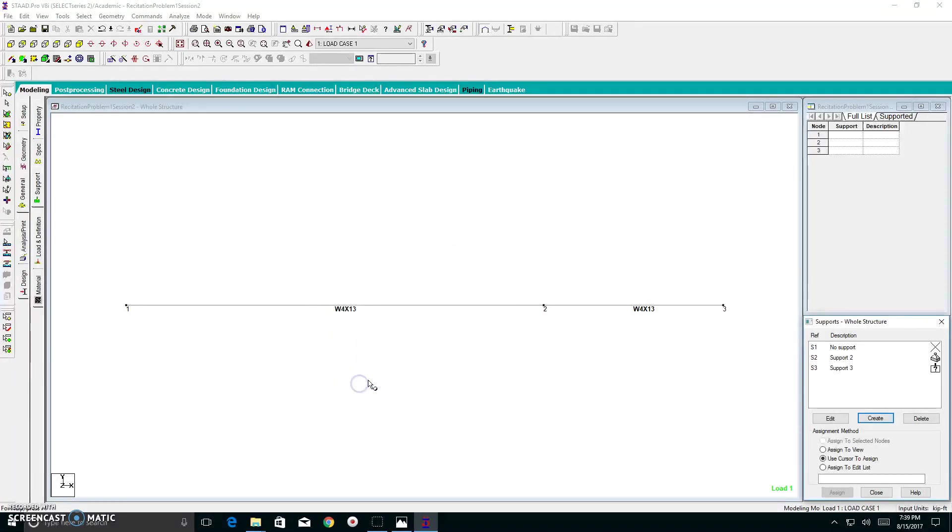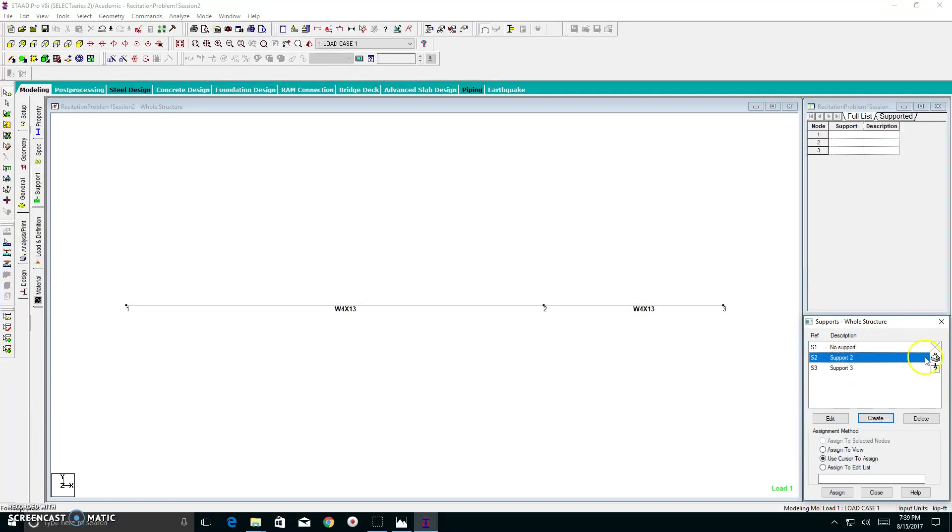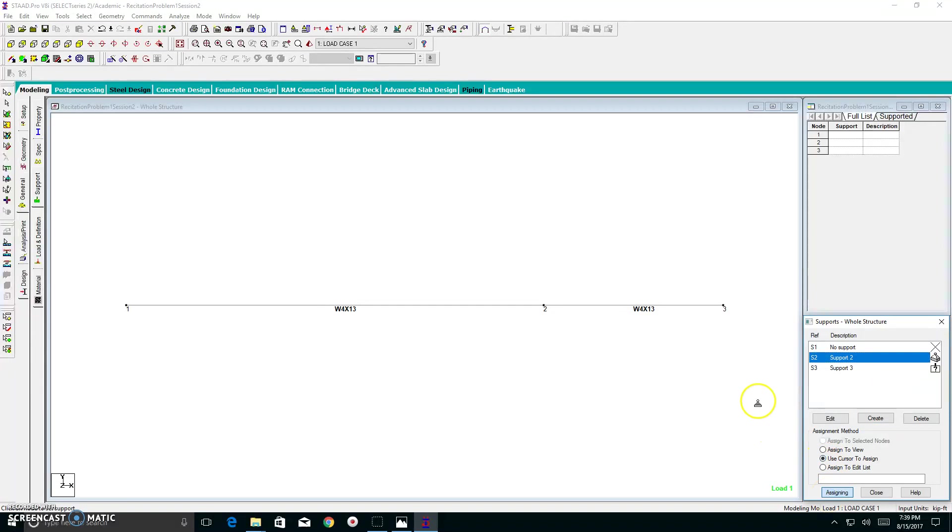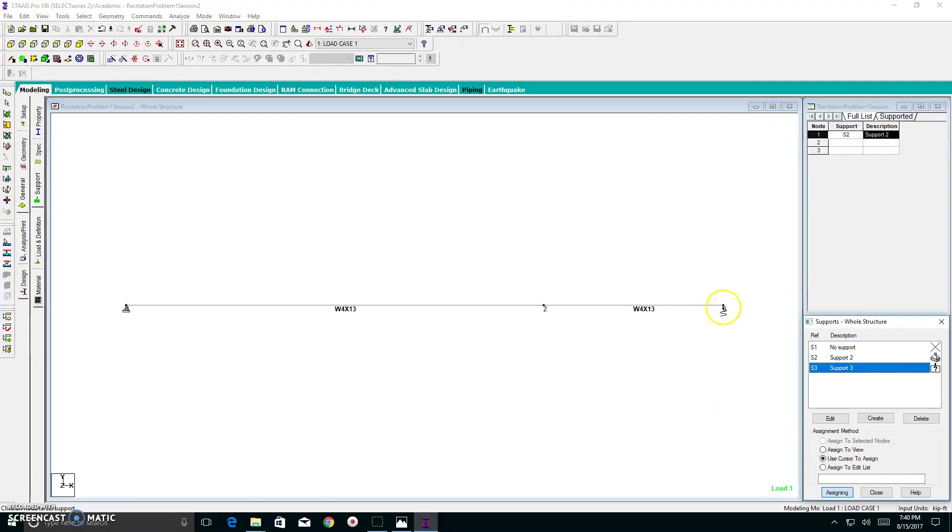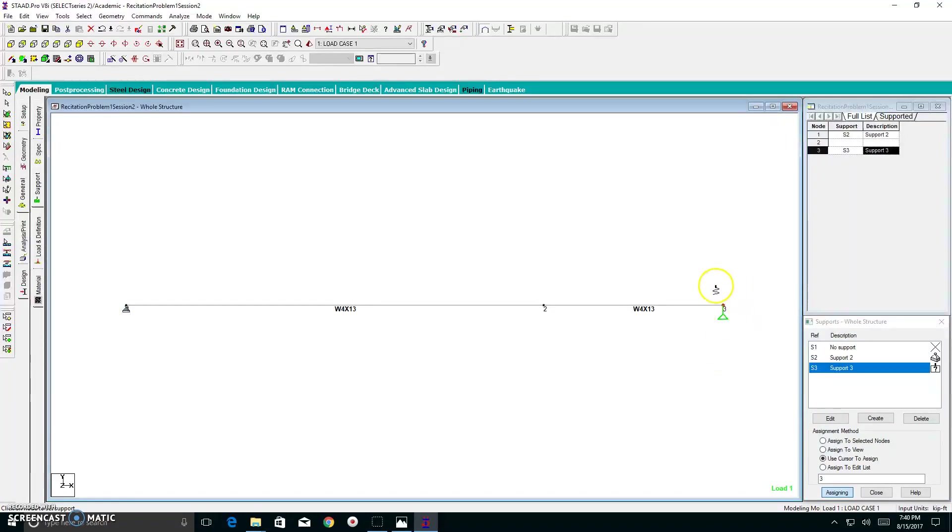So I click add. Now I have two supports in my toolbox and I'm ready to assign. So I click on support 2 and it highlights itself. And I make sure use cursor to assign is checked. So then I hit the assign bar. When I hit the assign, my cursor changes into a pin support. So I go on node 1 or node A in the problem and I click. When I click, it automatically assigns to that node. I do the same thing for support 3 and I click on node 3.